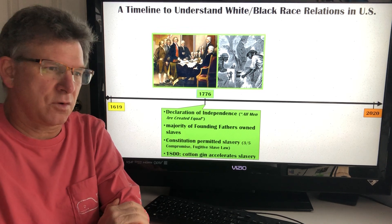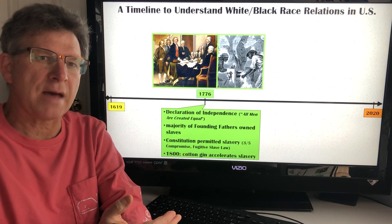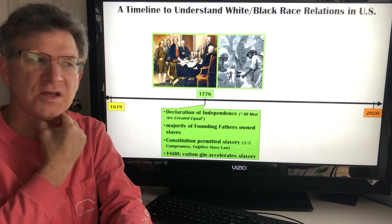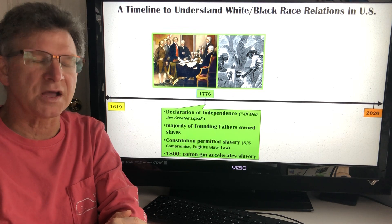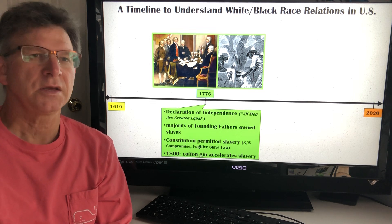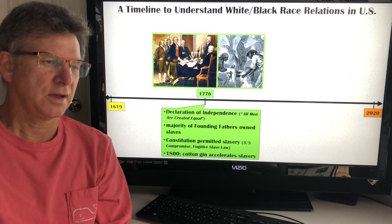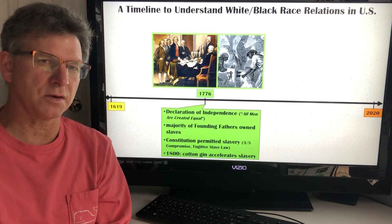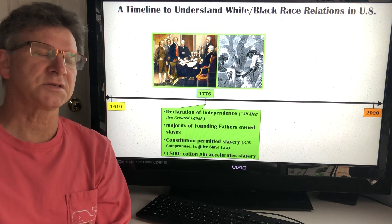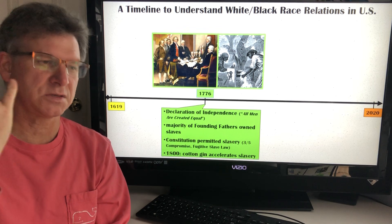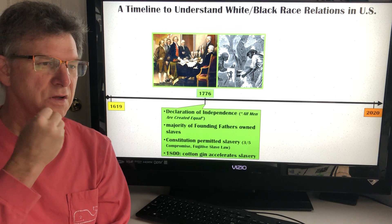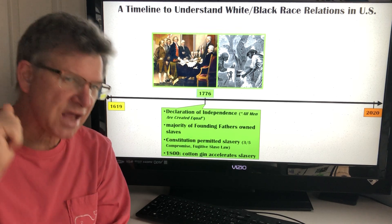About 24 years after the Declaration of Independence, an invention completely changed America and specifically the issue of slavery — the cotton gin. In the early 1800s, the cotton gin made it much more efficient to grow, harvest, and manufacture cotton. The South became the cotton capital of the world, and the increased demand for cotton drove an increased demand for black slaves, who would farm cotton to make southern planters, northern bankers, and northern textile workers — all white — and the country as a whole very wealthy.